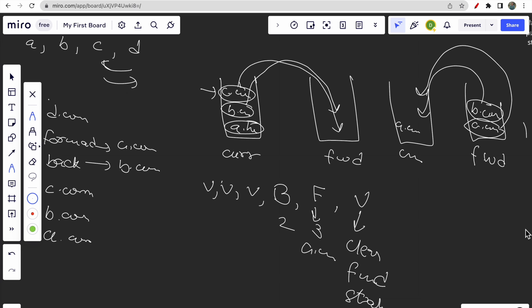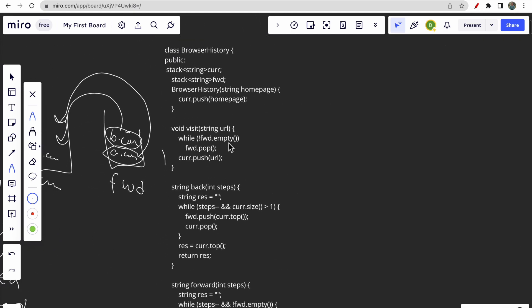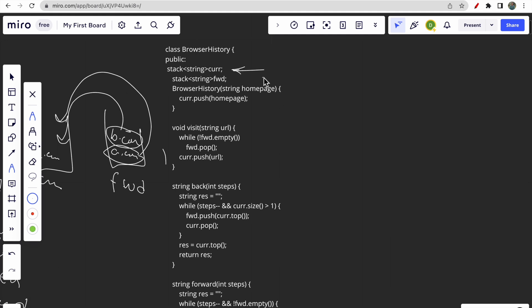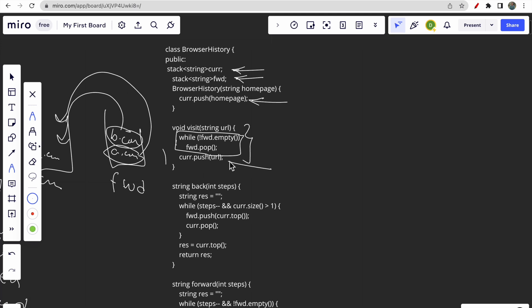The intuition is simple — this is the fundamental application of stacks. Moving backwards and forwards can be implemented with two stacks. The code initializes two variables, current and forward. The homepage is pushed into current. In the visit function, we first empty the forward stack, then push the new URL into current.